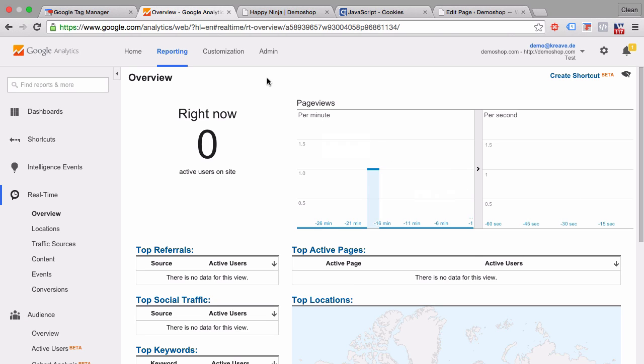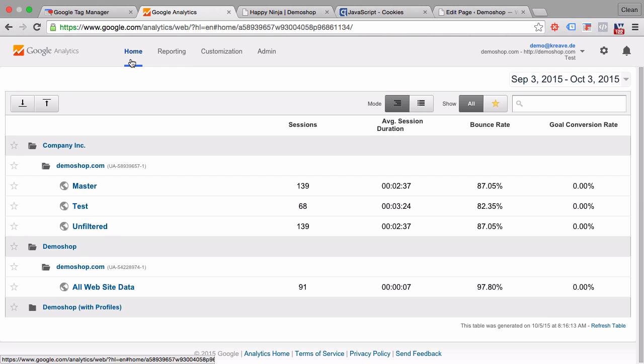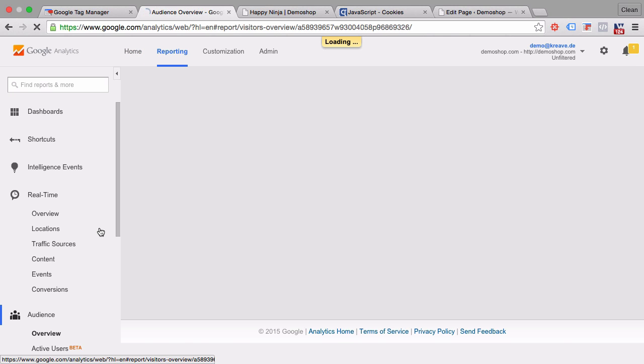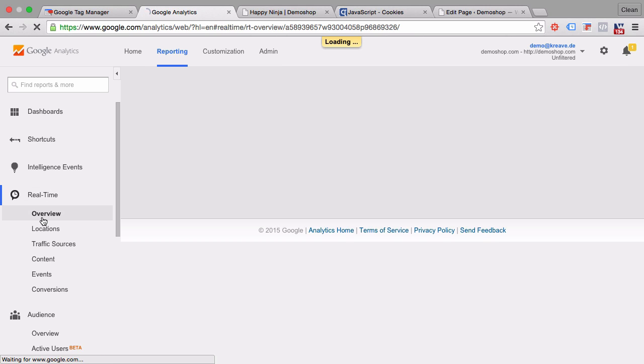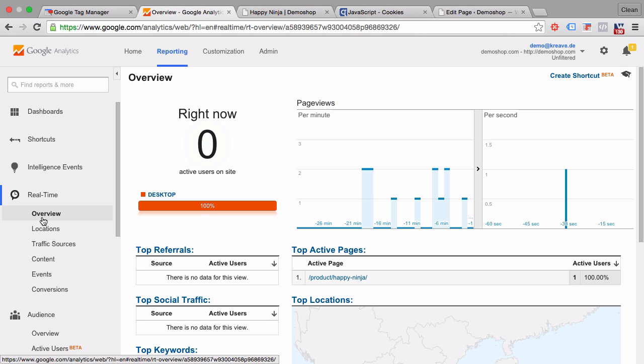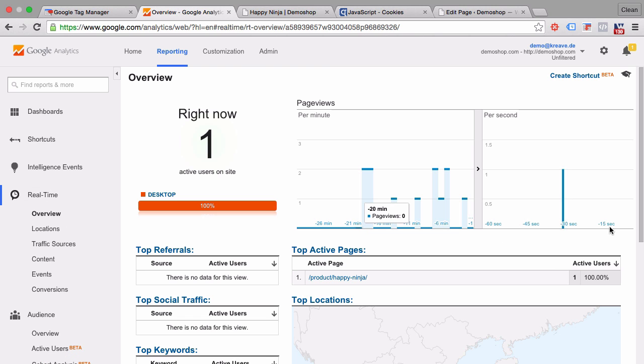Now the negative test. We already said it would be good if you have different views. And we have a view called unfiltered where everything basically goes through. And here we see our page view that we just generated on this page.